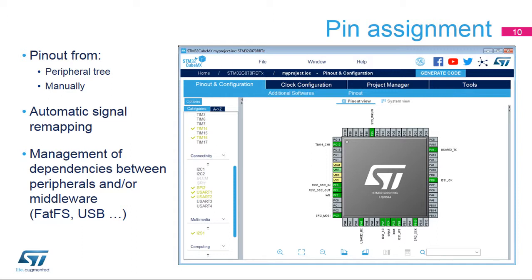The next step is to select the peripherals to be used, and where applicable, assign pins to their inputs and outputs. Independent GPIOs can also be configured. Signals are assigned to default pins, but they can be transferred to alternate locations, which are displayed by control-clicking on the pin.